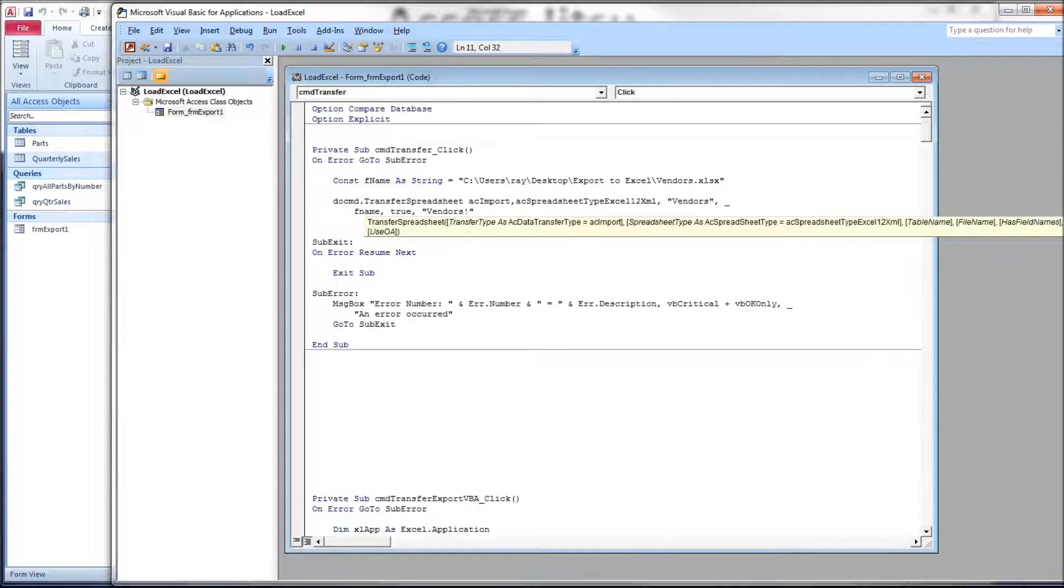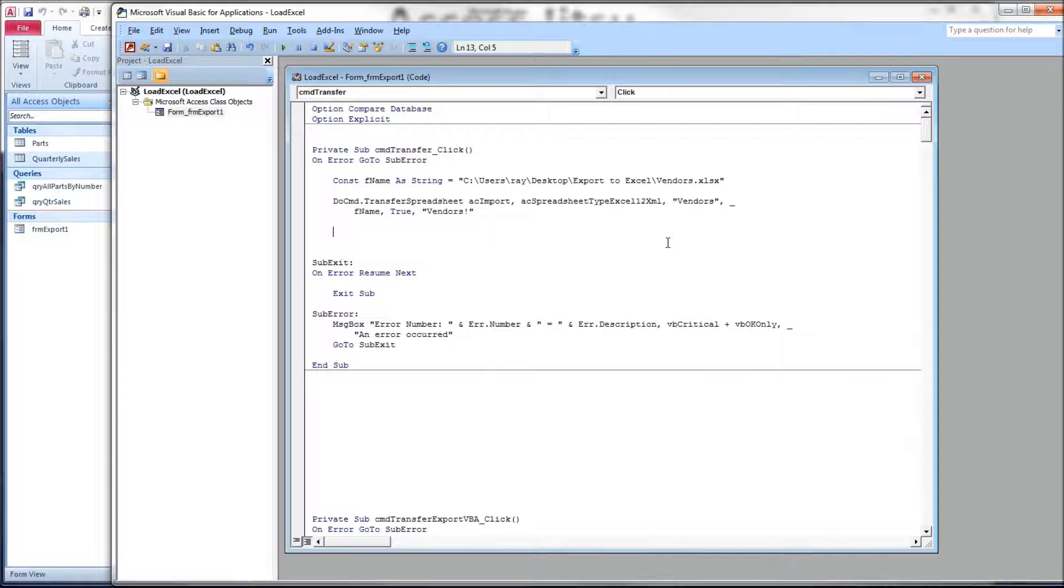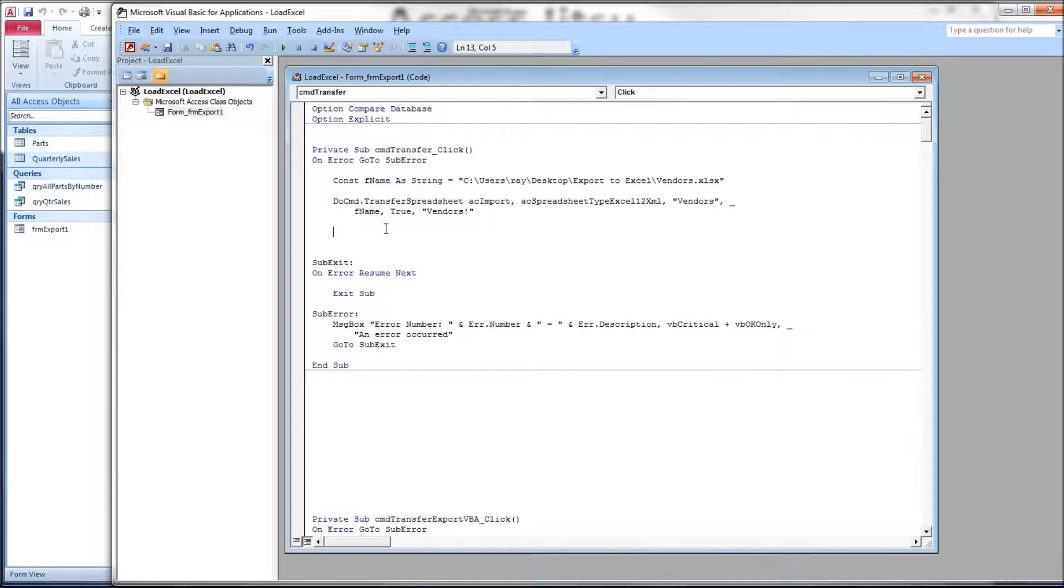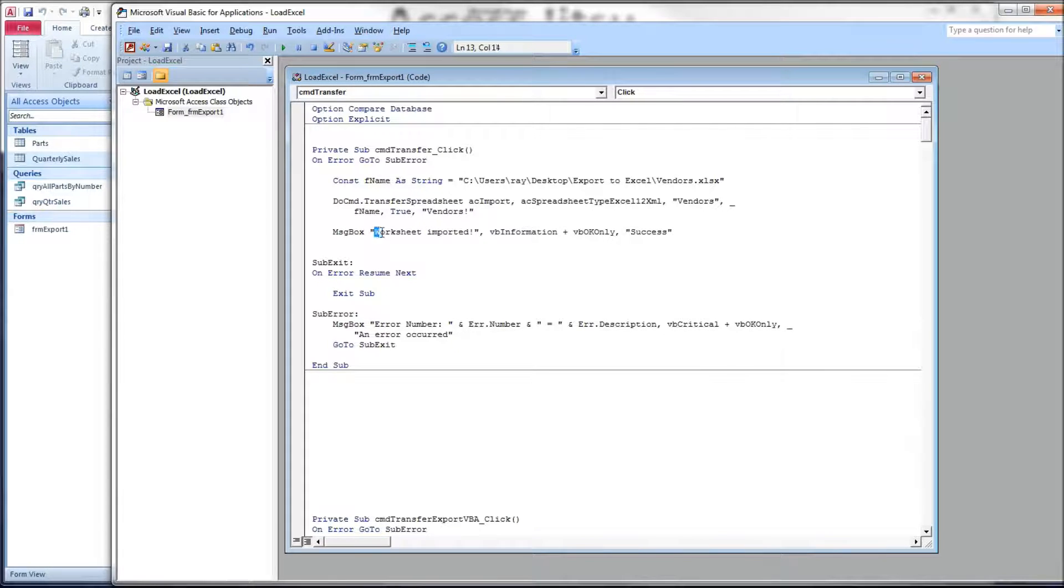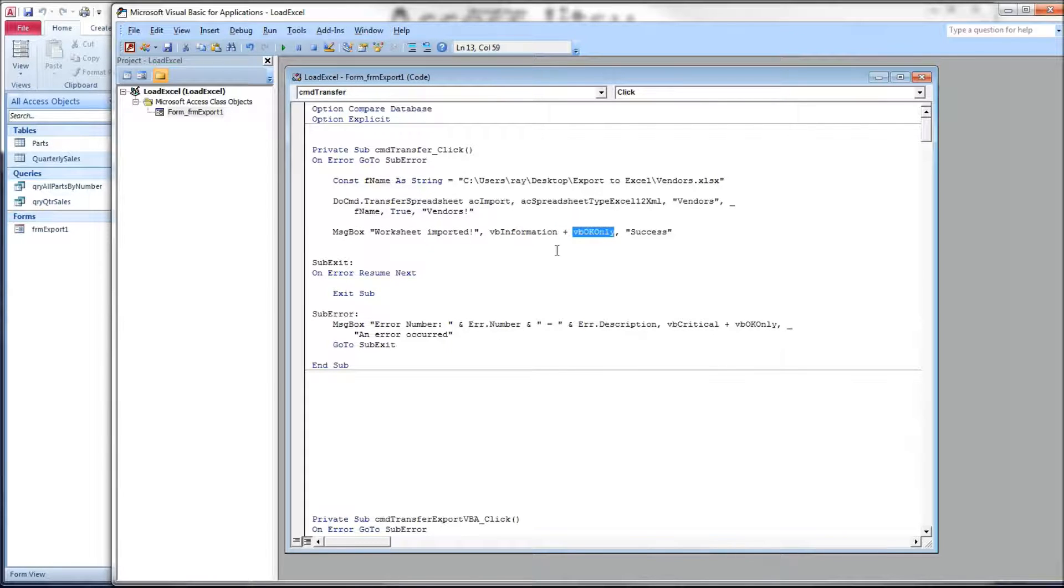Now, the next parameter is not used according to Microsoft, so we'll leave it blank. Hit enter. The next thing I want to do is to show a message box if we were successful. So if we fall through the do command transfer method and we get down to here, we would have been successful. We want to put up a message that says worksheet imported, and that will be all. We'll give them the information icon and only an OK button. And that is all there is to it.